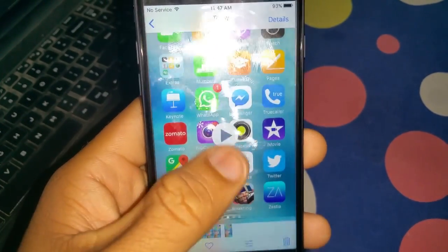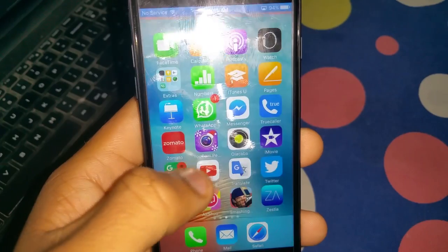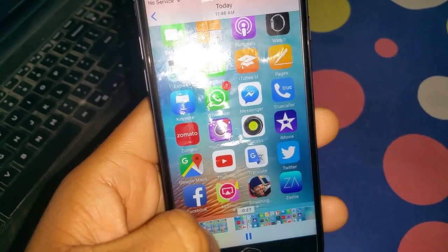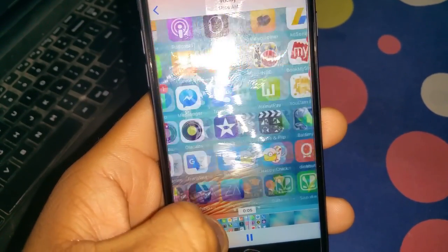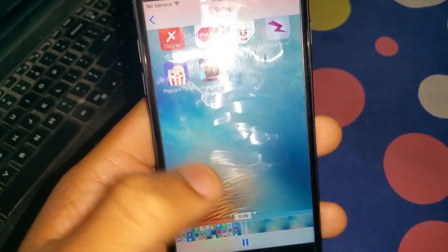Now you can record without any problem. You can see AZ Screen Recorder recording. Signing off!